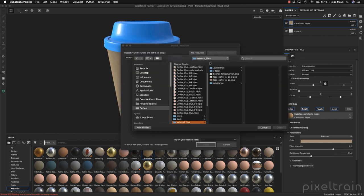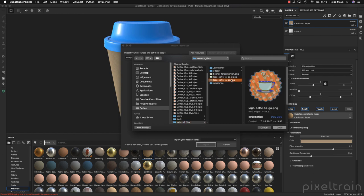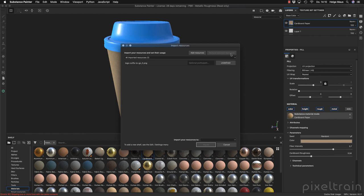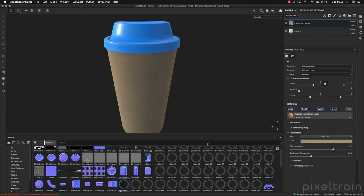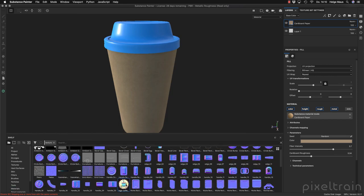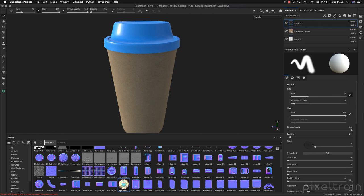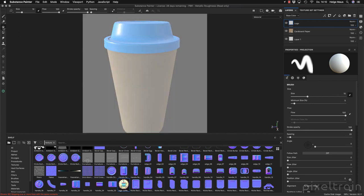Now we can start projecting. For this we need the logo, so let's go to resources and import. I have two logos here — I take this one which has an alpha around it. I bring it in, say this is a texture, and I want it in my project. Now I make a new paint layer — click the paintbrush, name it 'logo' — then select the projection tool. The moment you do that you get this white projection area, and in the properties you have the projection settings.